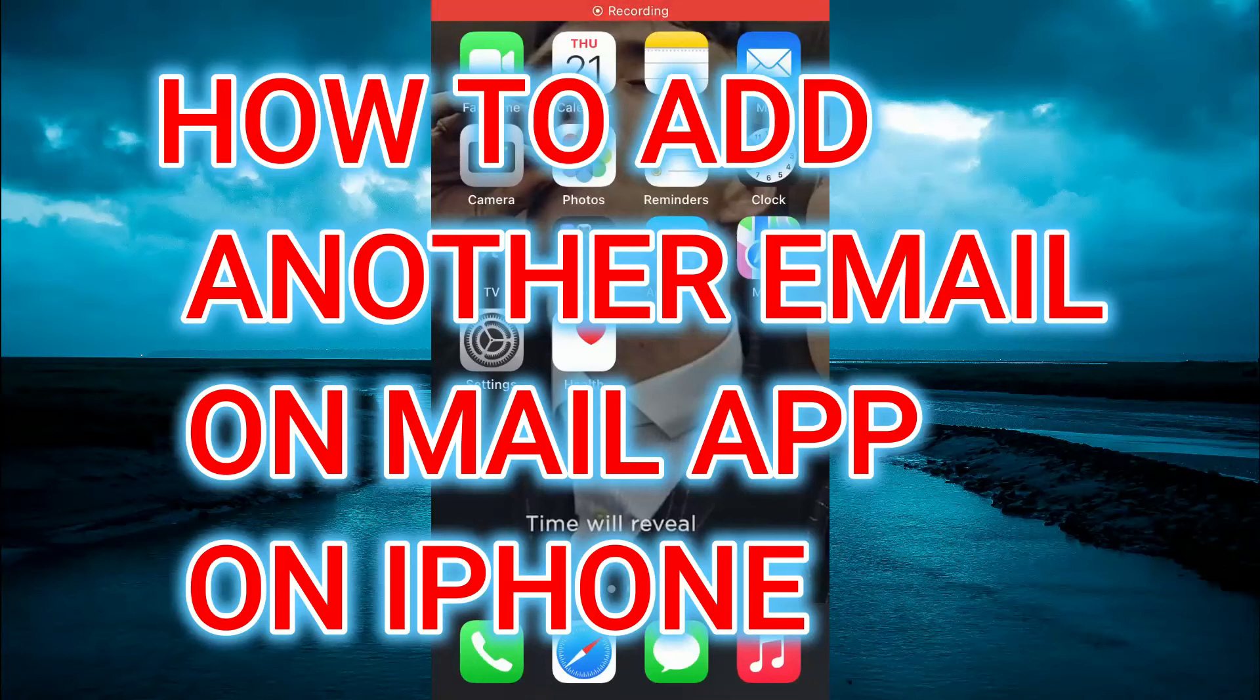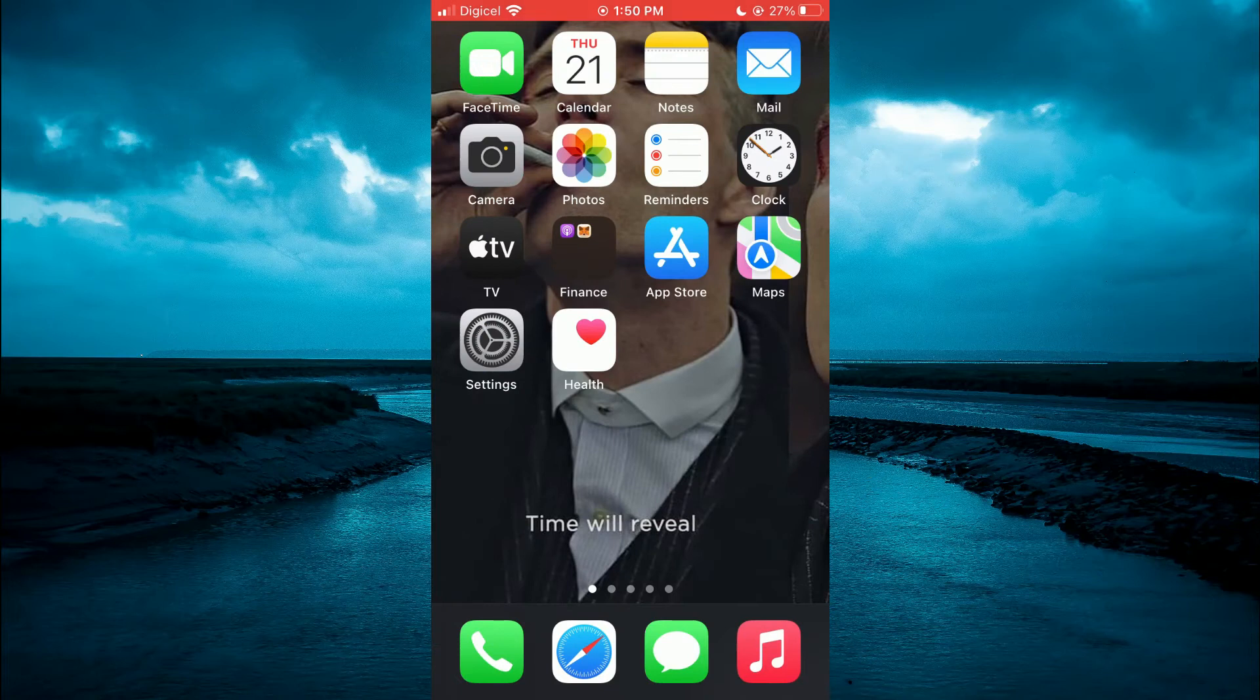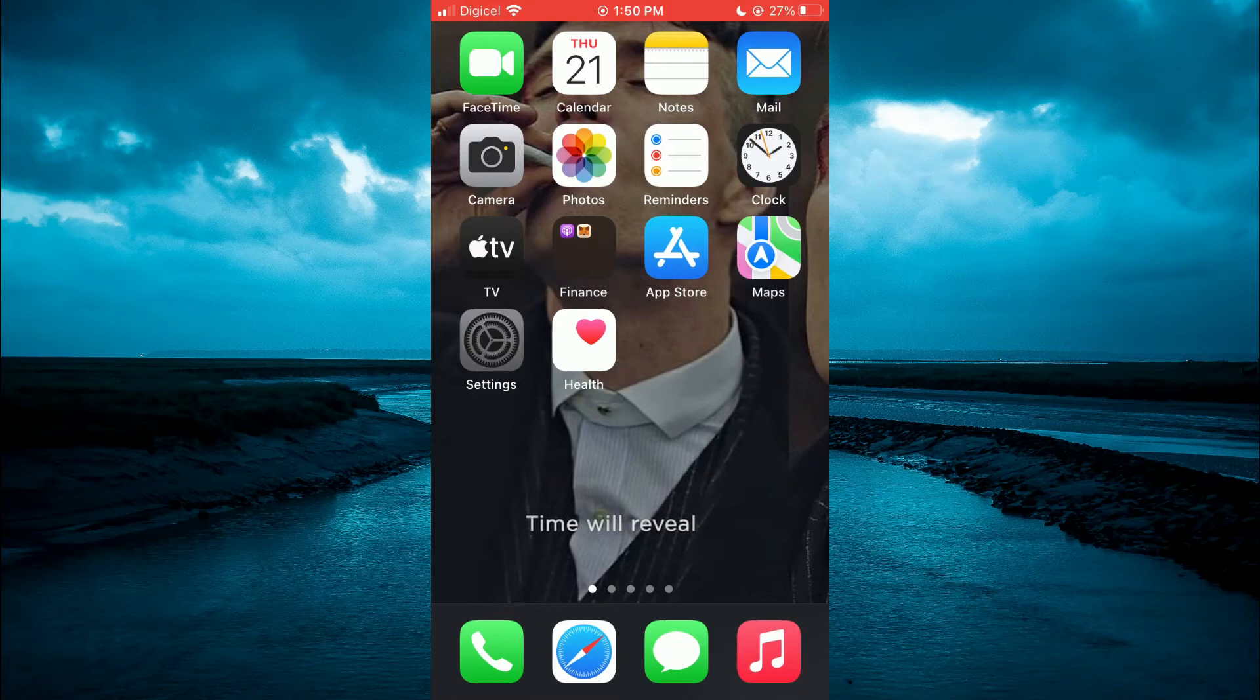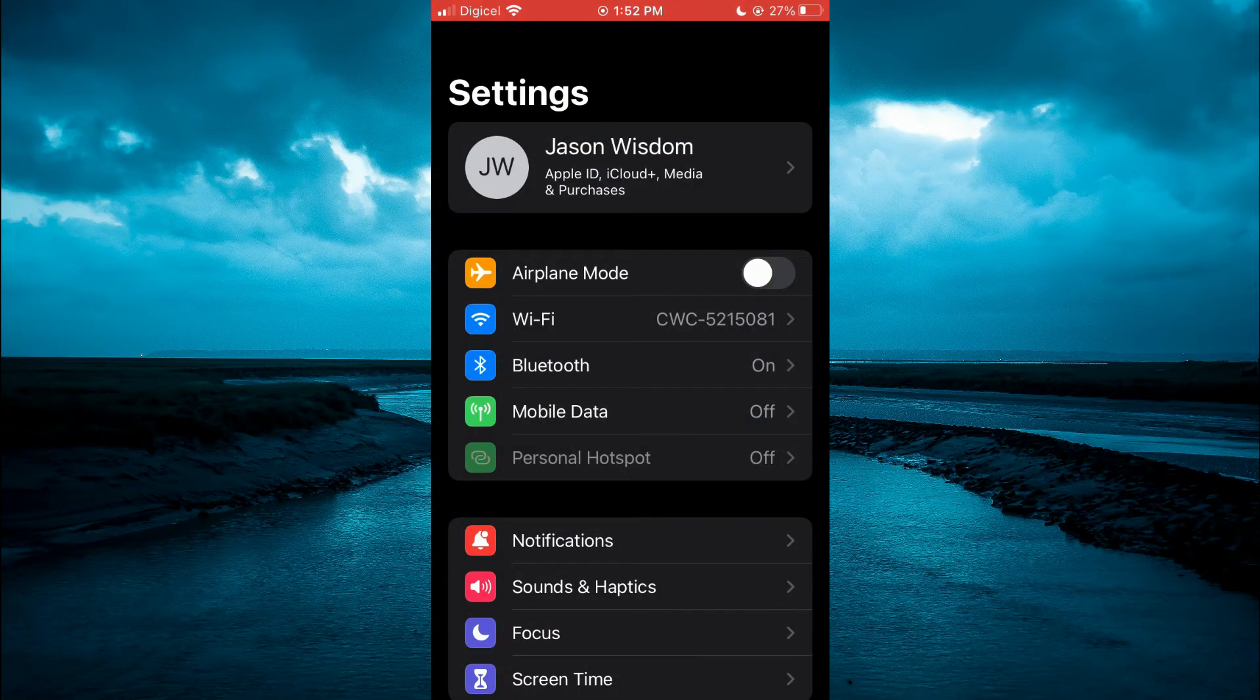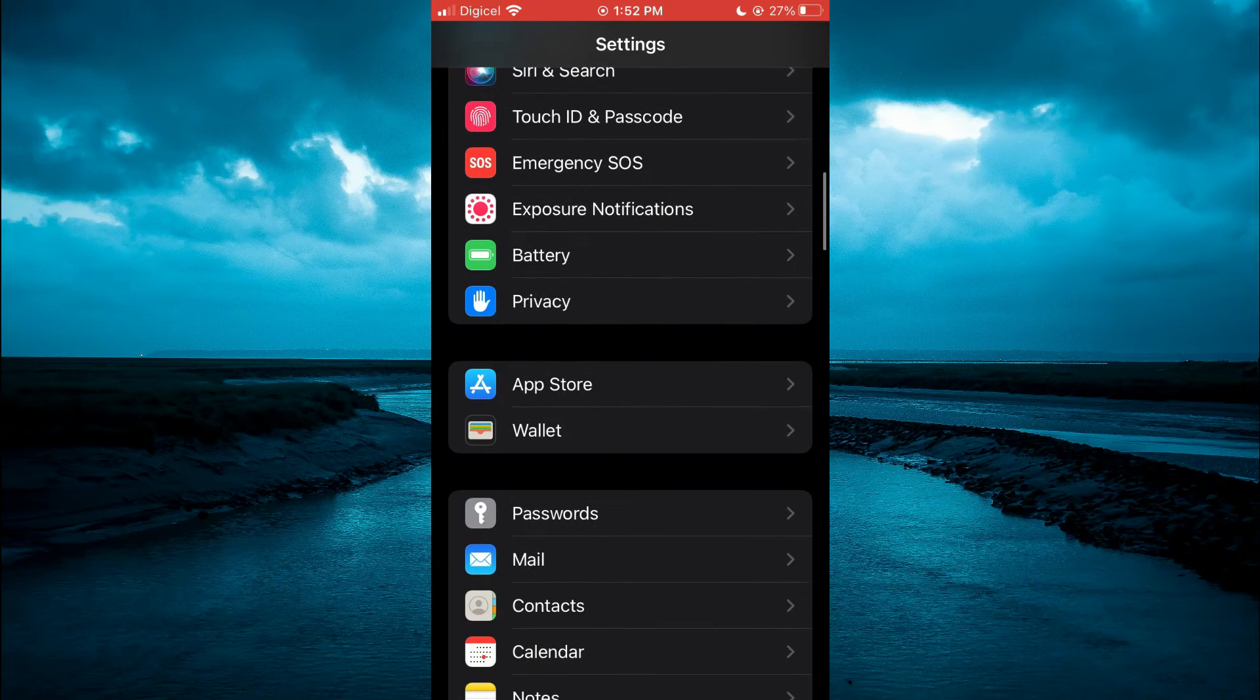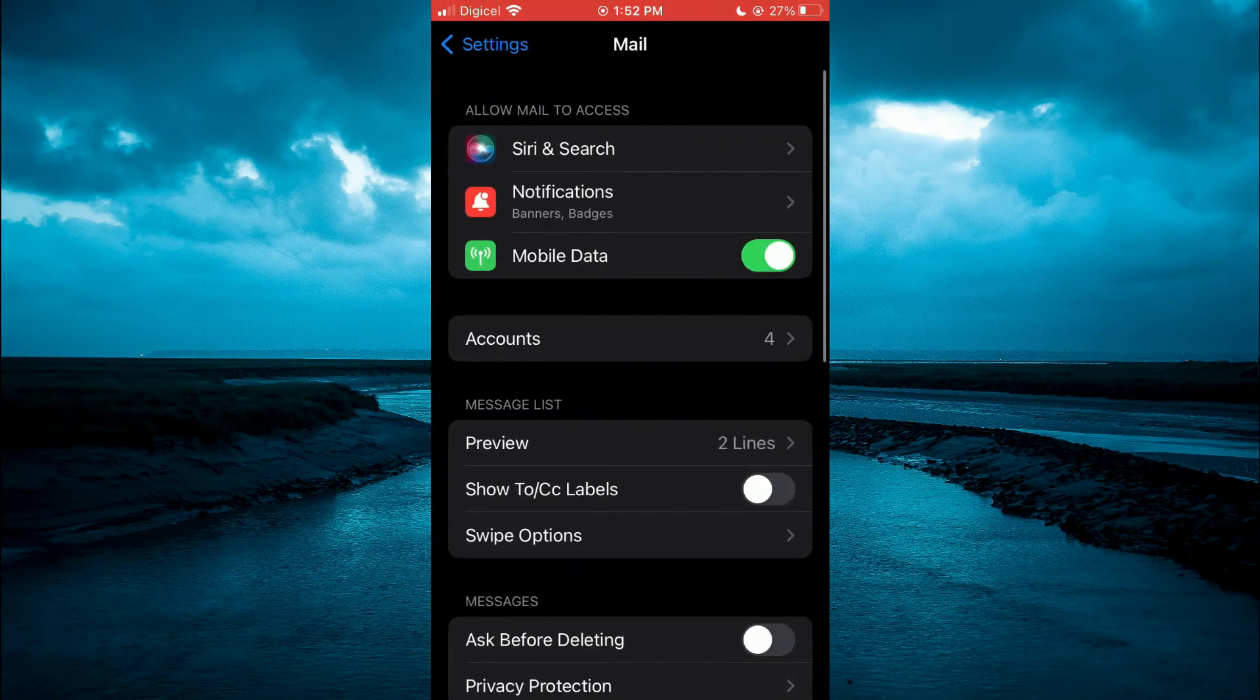In this tutorial, I'll be showing you how to add another email on Mail app on iPhone. First, you will need to open Settings. Once in Settings, you are going to scroll down until you see Mail, then you're going to tap on Accounts.